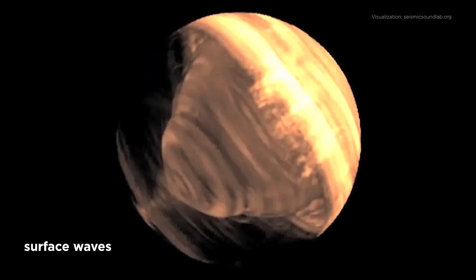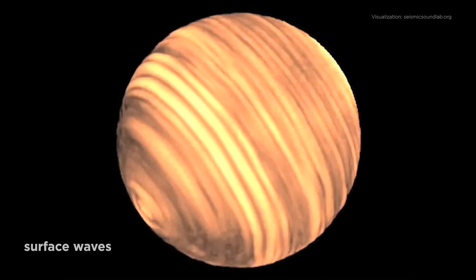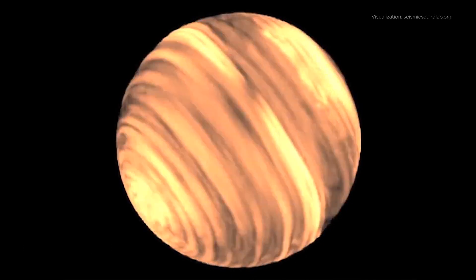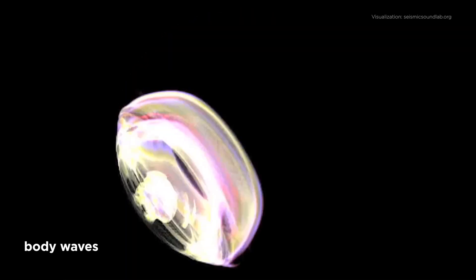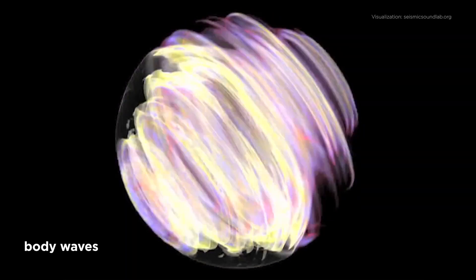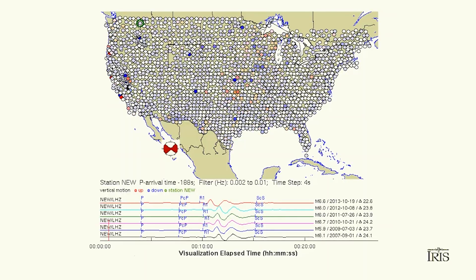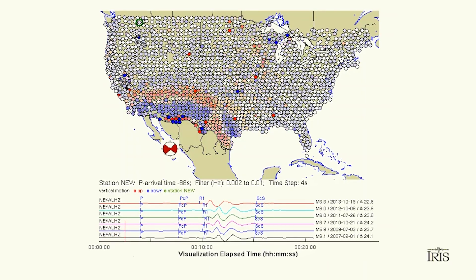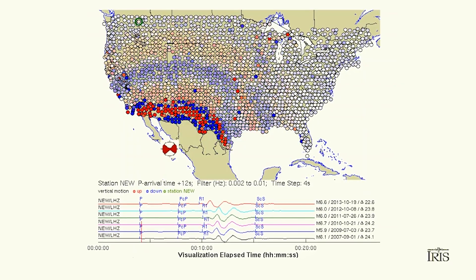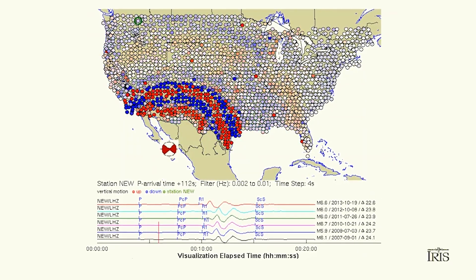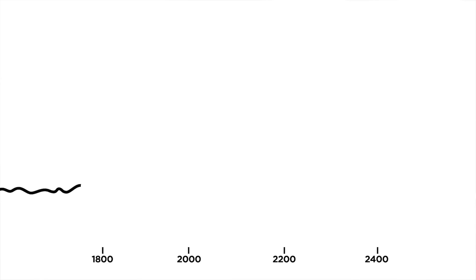Imagine an earthquake happens and it generates waves. These waves travel through the Earth's interior and are then recorded by a network of seismographic instruments that record the motion of the ground — up and down, north, south, east, west — the three components of the motion. Those are the observations, those are the data.